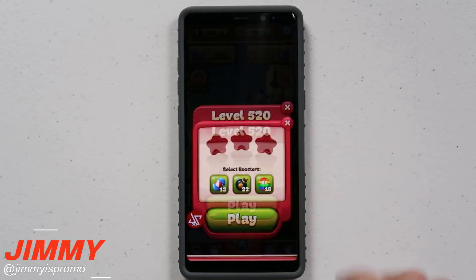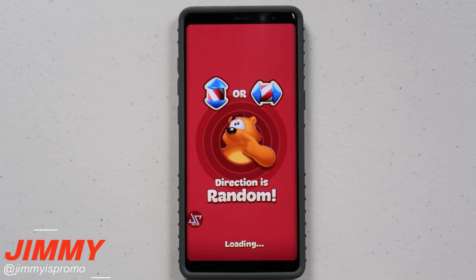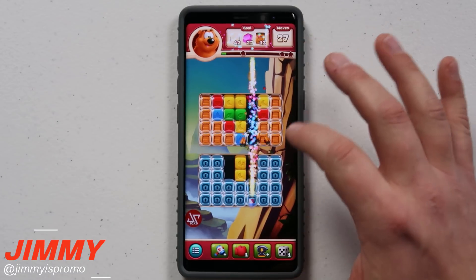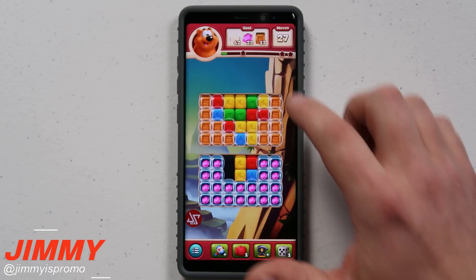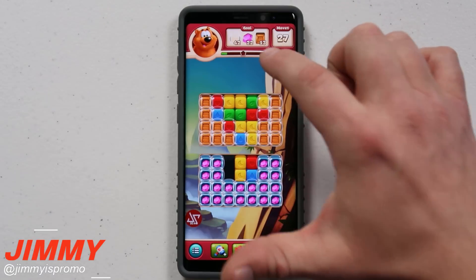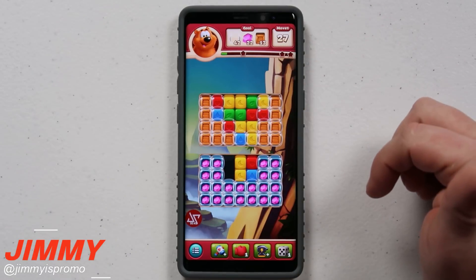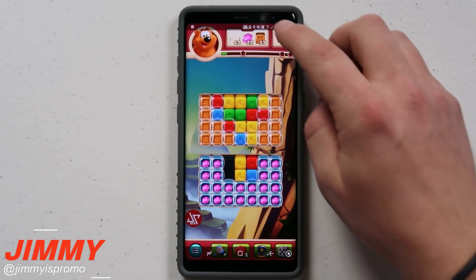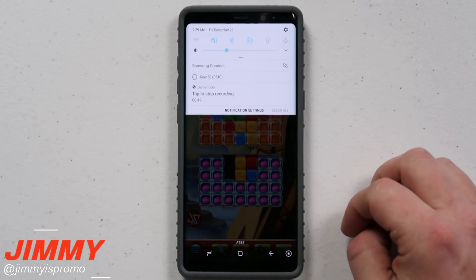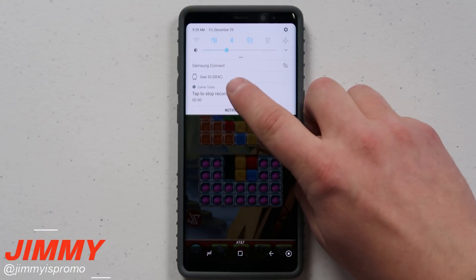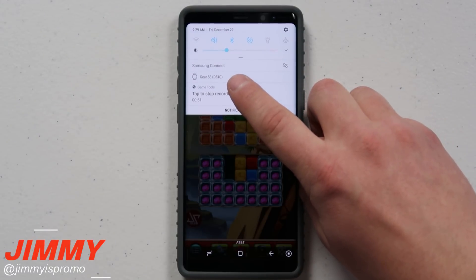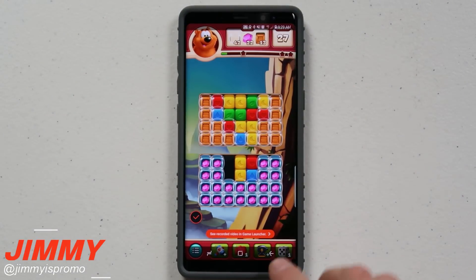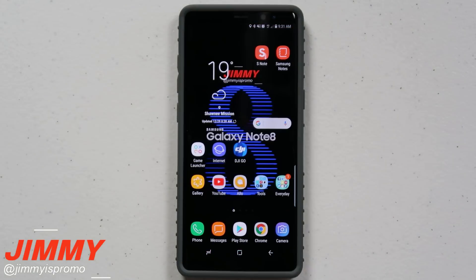Let's say we go inside this game really fast and hit play. Now that we've played this game just a little bit, if you wanted to stop your recording, you want to pull down the notifications panel and tap on the option that says 'tap to stop recording,' and it puts it into a folder.